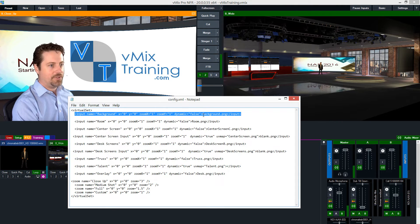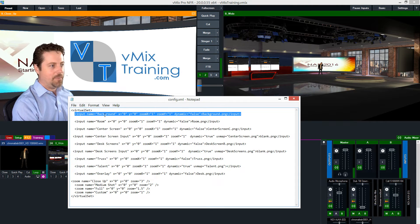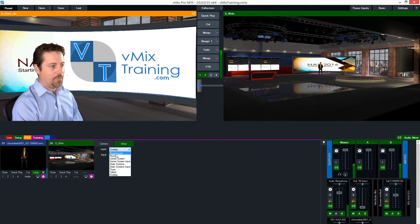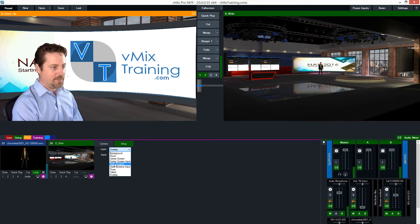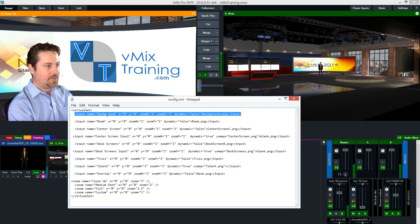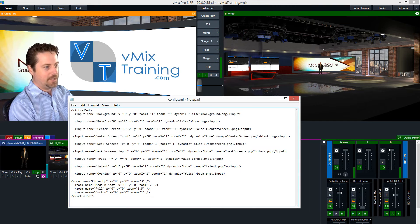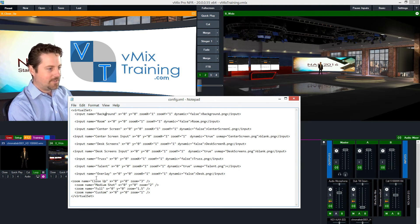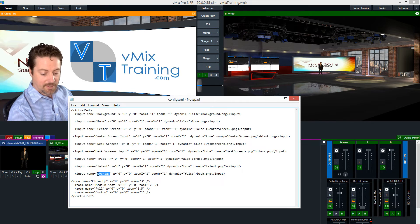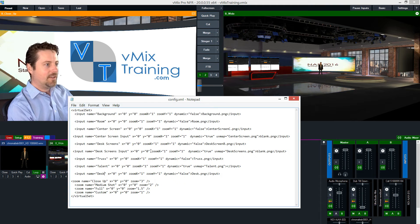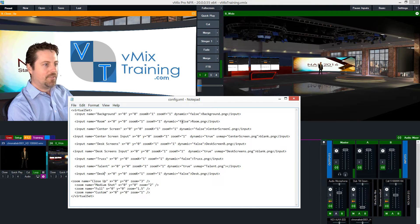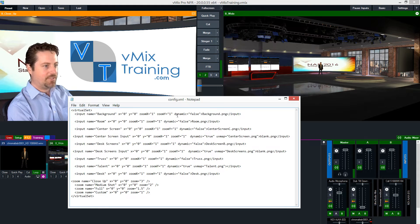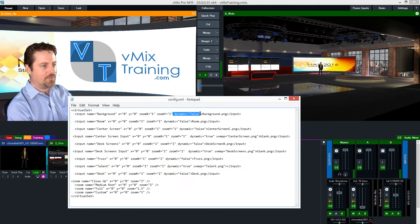These different lines represent each a layer. So you'll see this one says the name equals background and you'll find in our setup drop down tab it begins with background and it goes through background, room, center screen, center screen input and so on. And when I come back to here you can see that the names - background, room, center screen, center screen input and so on down to overlay - which since it's a desk I could rename this desk.